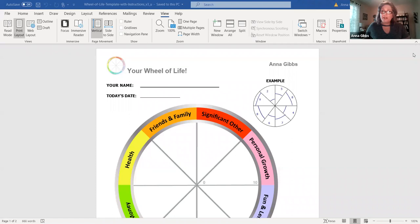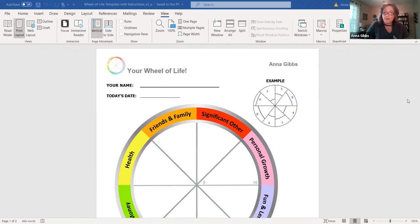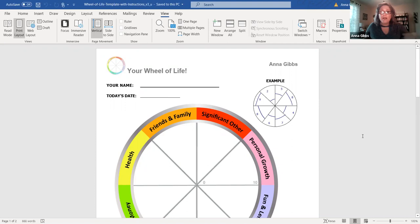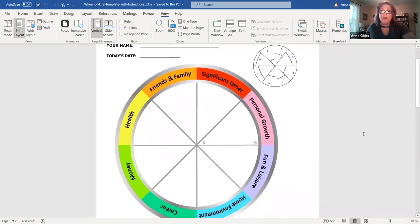The Wheel of Life, I'm going to show you as I share my screen, this is what it looks like. So this assessment tool is something that you can use often to really take some inventory in where you want to apply some additional attention in your life.